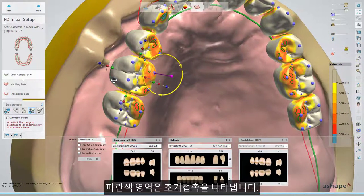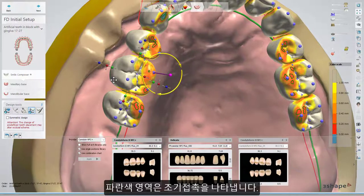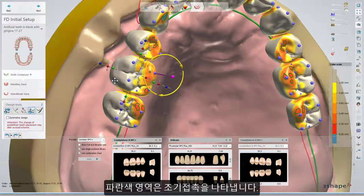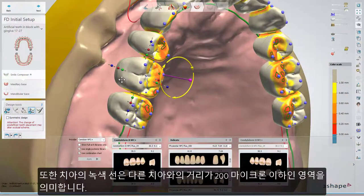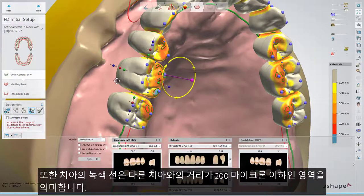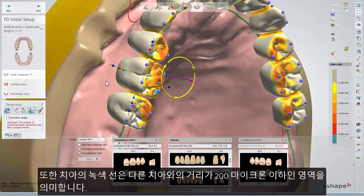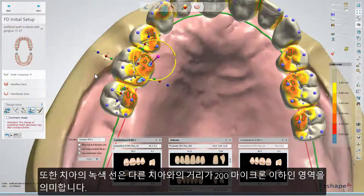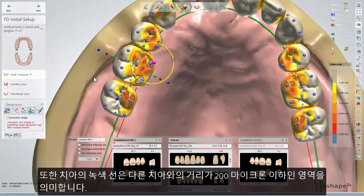If you see blue areas, you have premature contacts there. You can also use the green proximity lines on the teeth — they show the areas where the distance to other teeth is less than 200 microns.